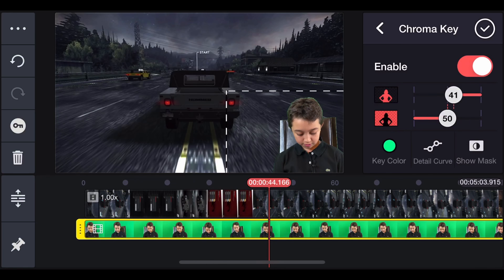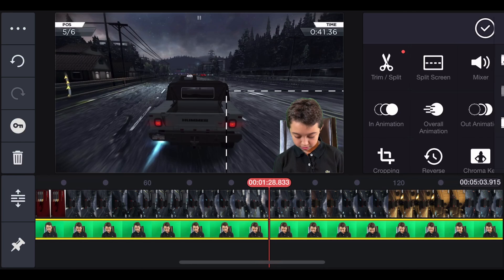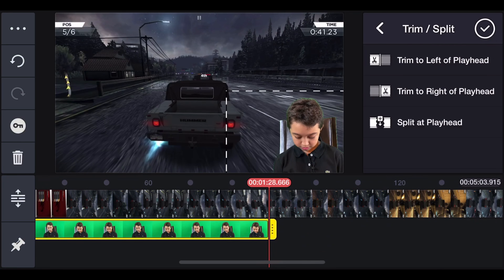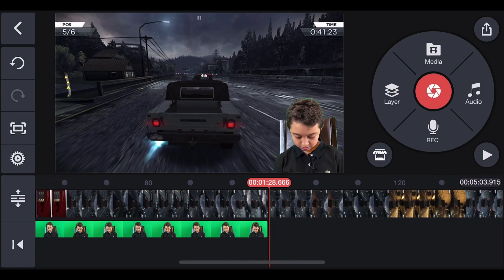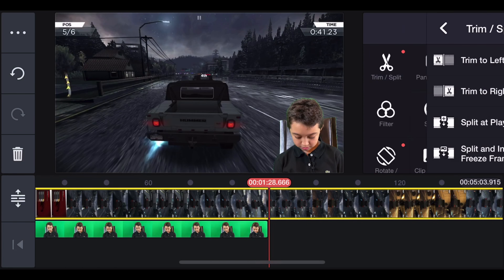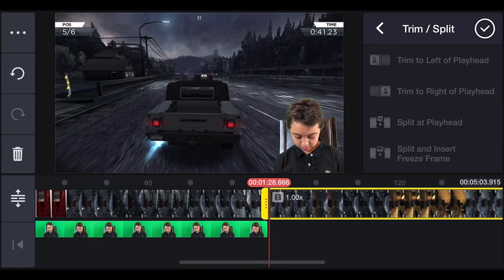And you click enable and there you go. Now the background's gone but you can adjust it also. And then if you're comfortable the way you adjusted it, click check mark. You click the face cam clip, click trim, and then trim to the right playhead.